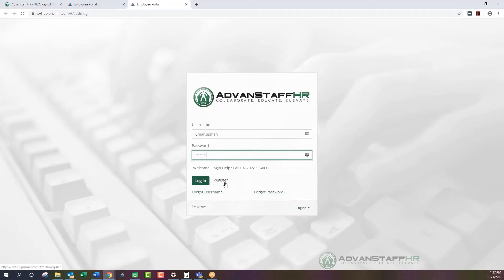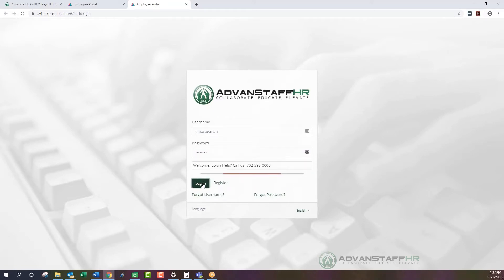Most employees will not need to register because our system typically completes registration when you become an employee. However, if we advise you that you can register, or if your worksite manager tells you to do so, that will be the tab you click. Once you have your username and password ready, you'll hit the login button.